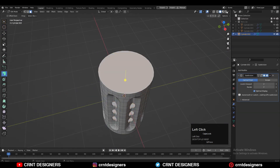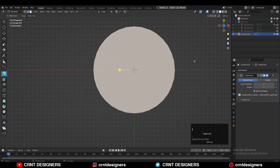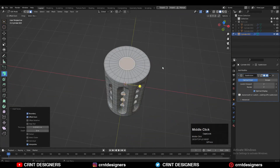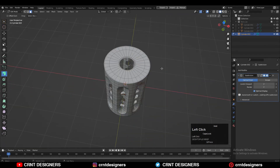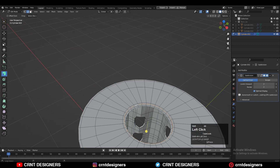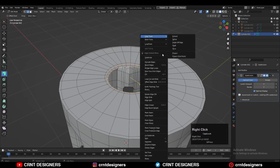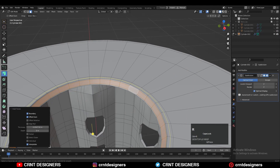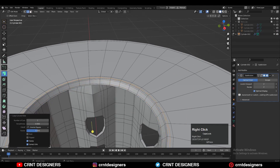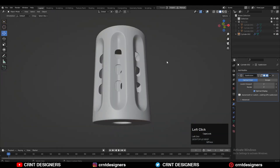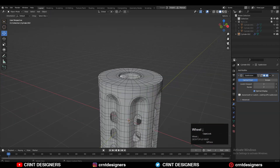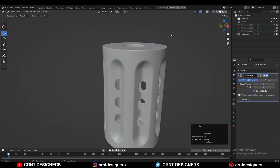Now select this top face and use the inset operation there — use a few inset operations and then delete these faces. Then select these edge loops and right-click bridge edge loop. Then select this face loop and use the inset operation there. You can take the symmetry along the Z-axis, add a few loop cuts there, and now you can see that looks good.